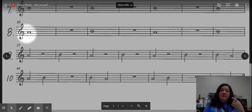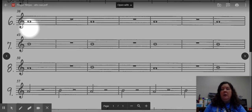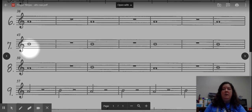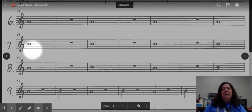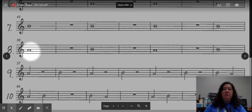You will recall on the previous video, we were working on playing A's, first and second finger, and first finger B's. In today's video, we are going to focus on going back and forth between those two notes.